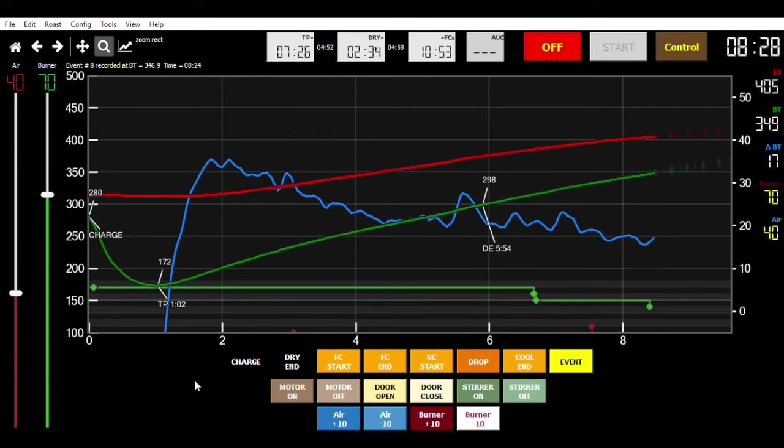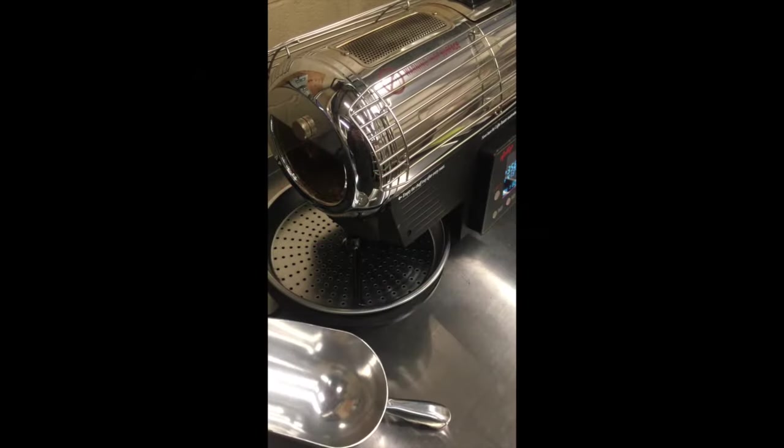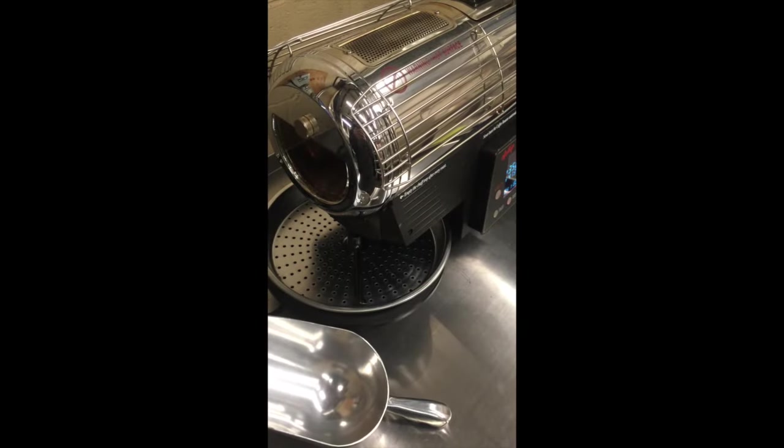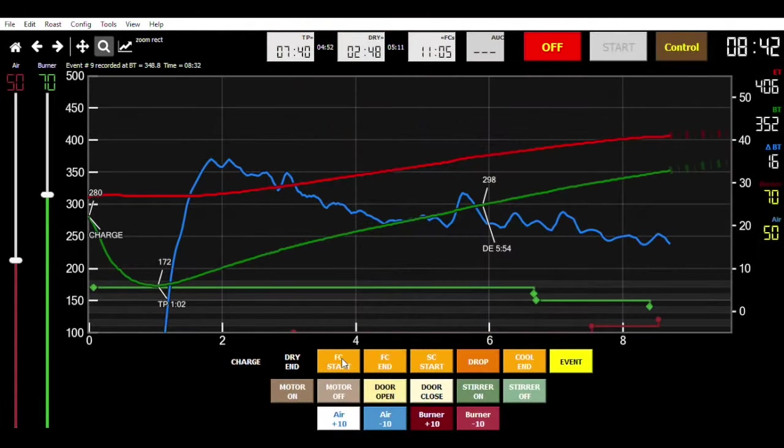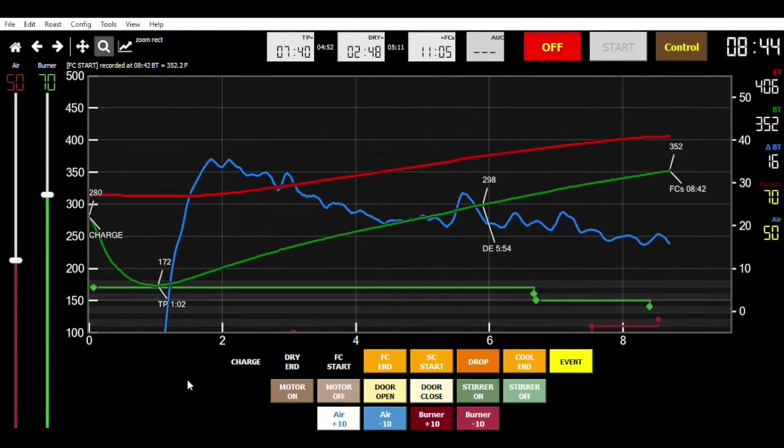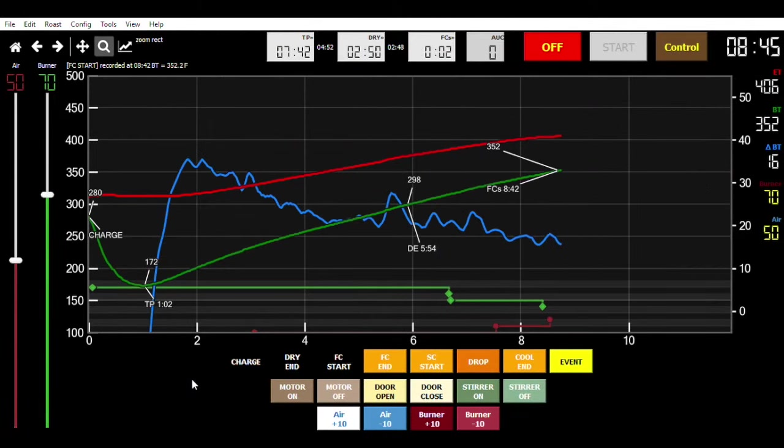We'll plot if you turn the burners up or down, as well as if you turn the air up or down. Looks like we're on first crack. Let's mark the first crack.